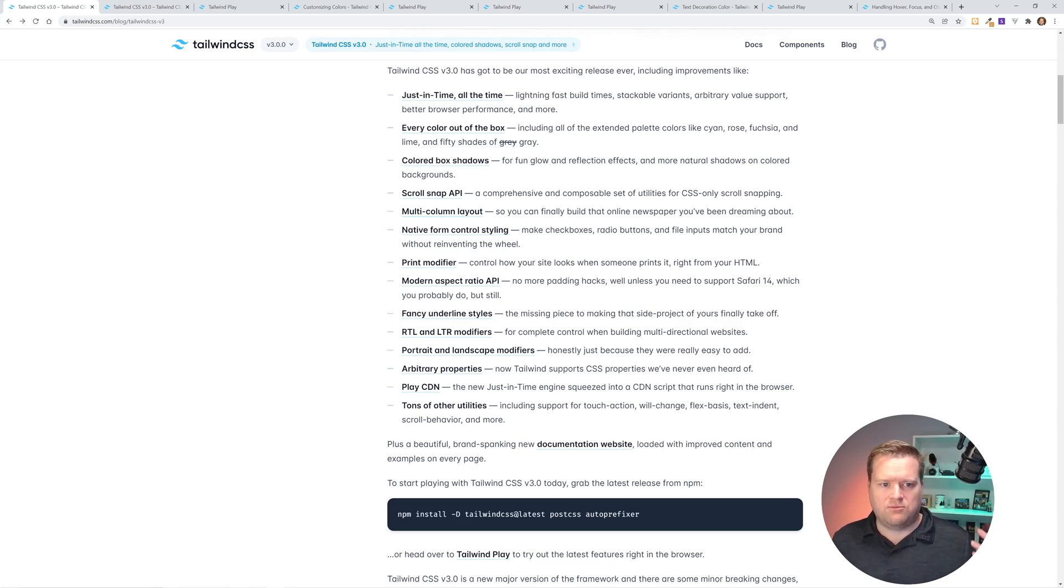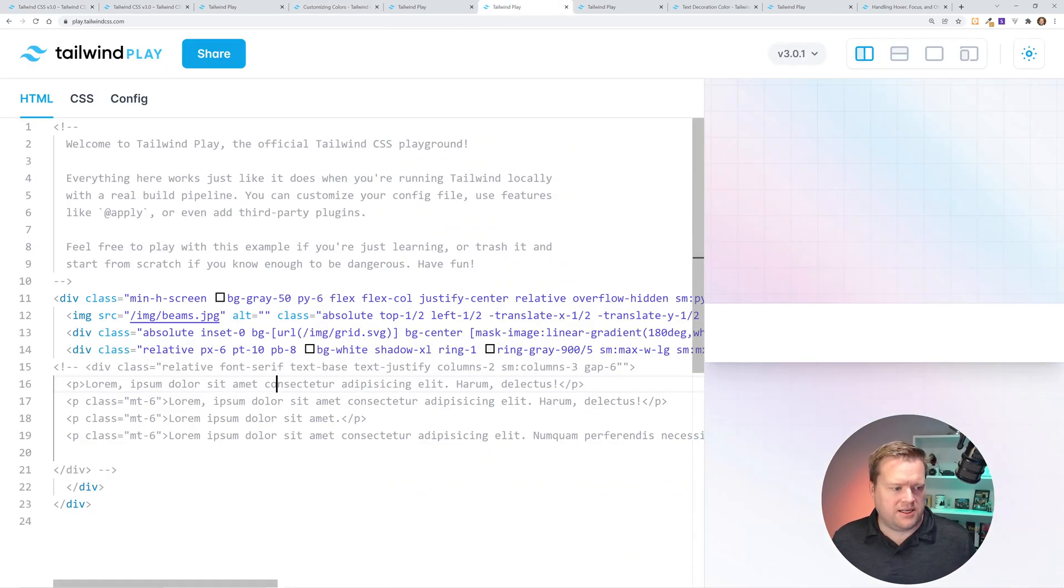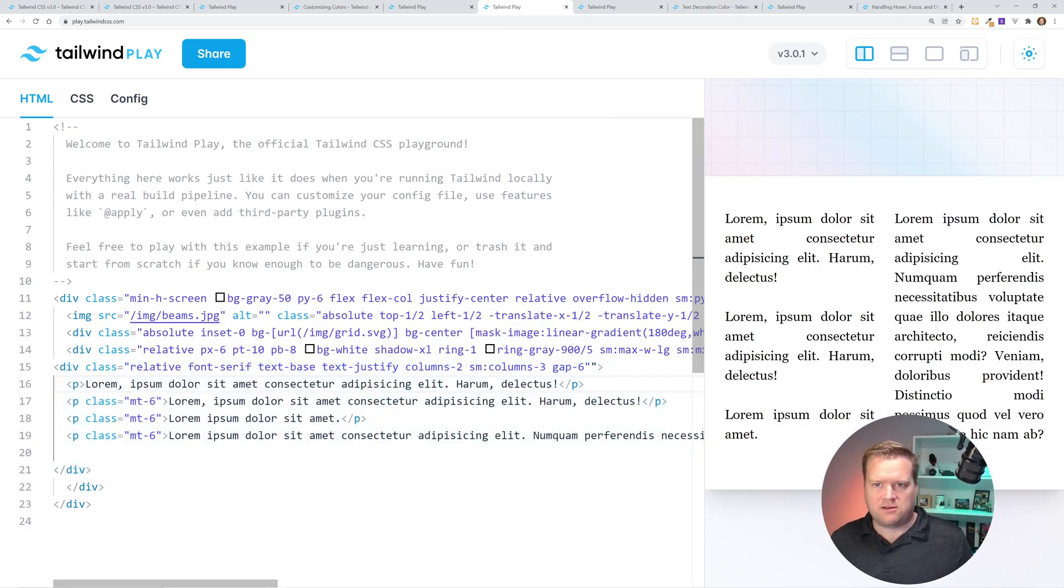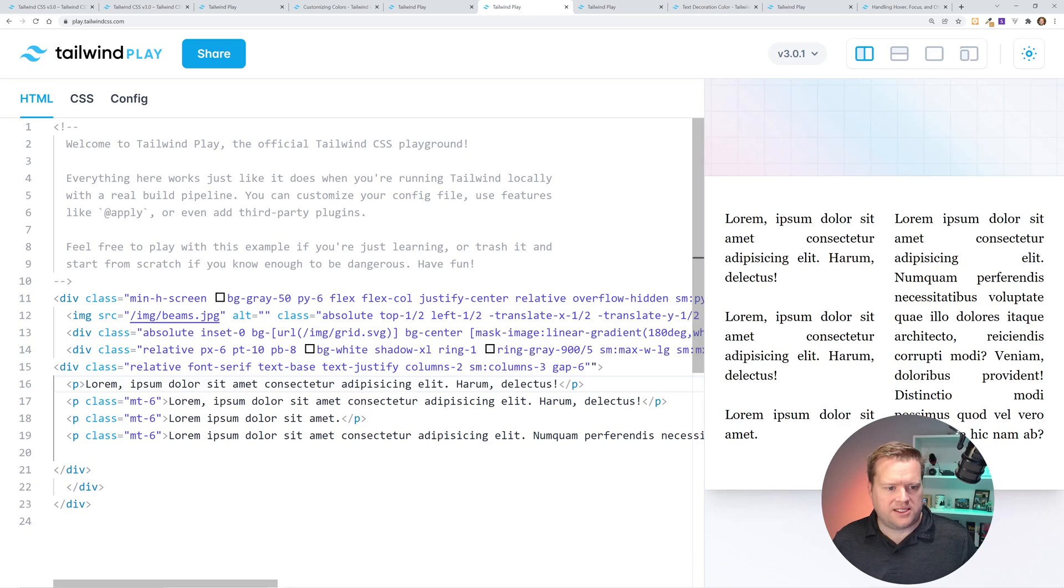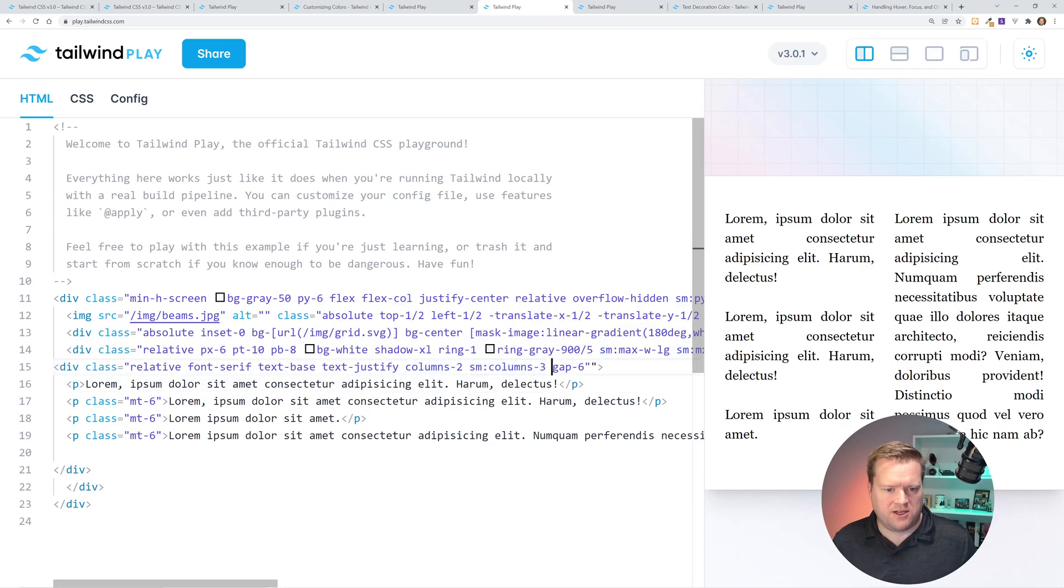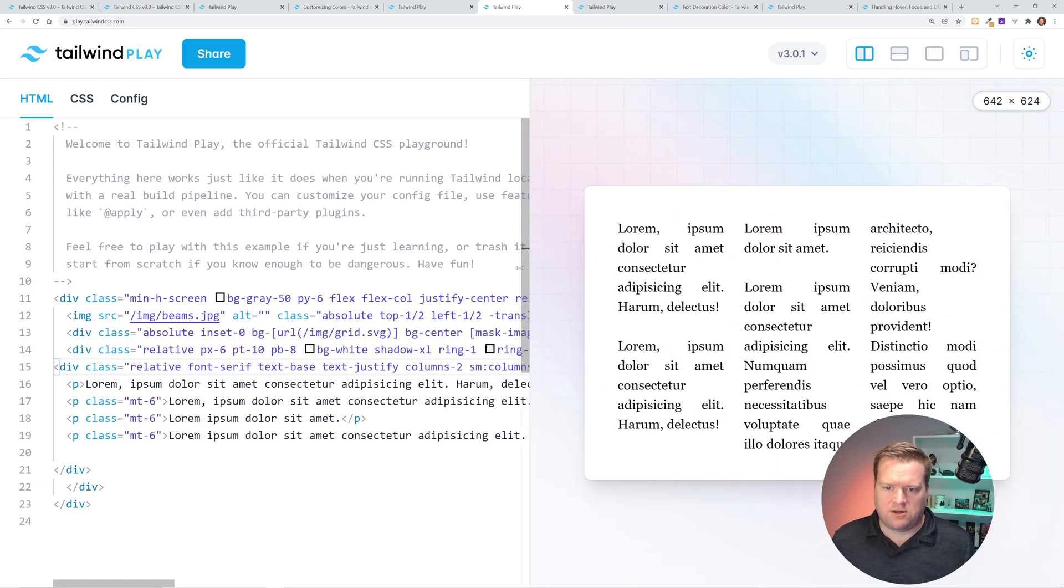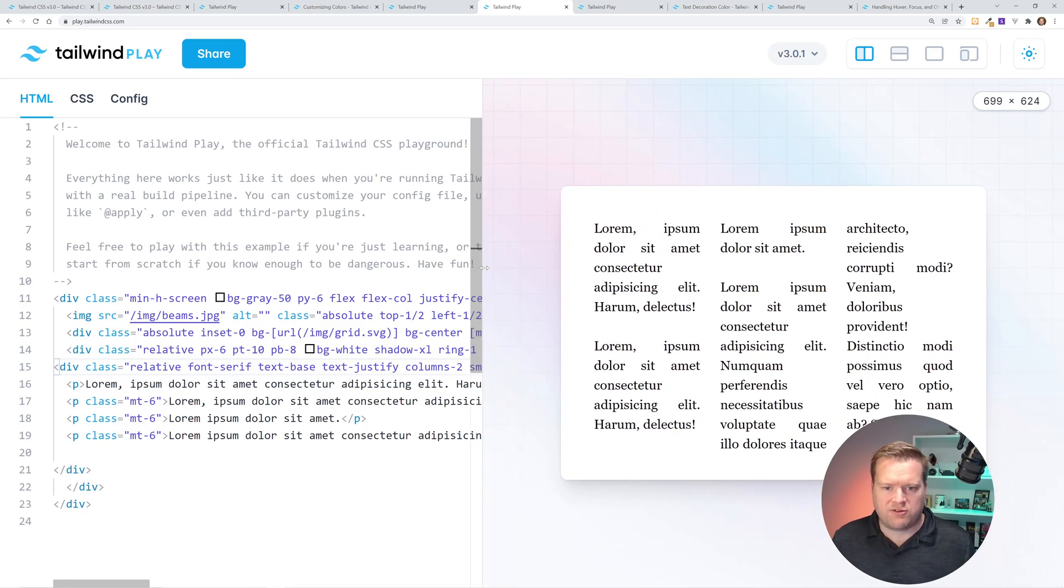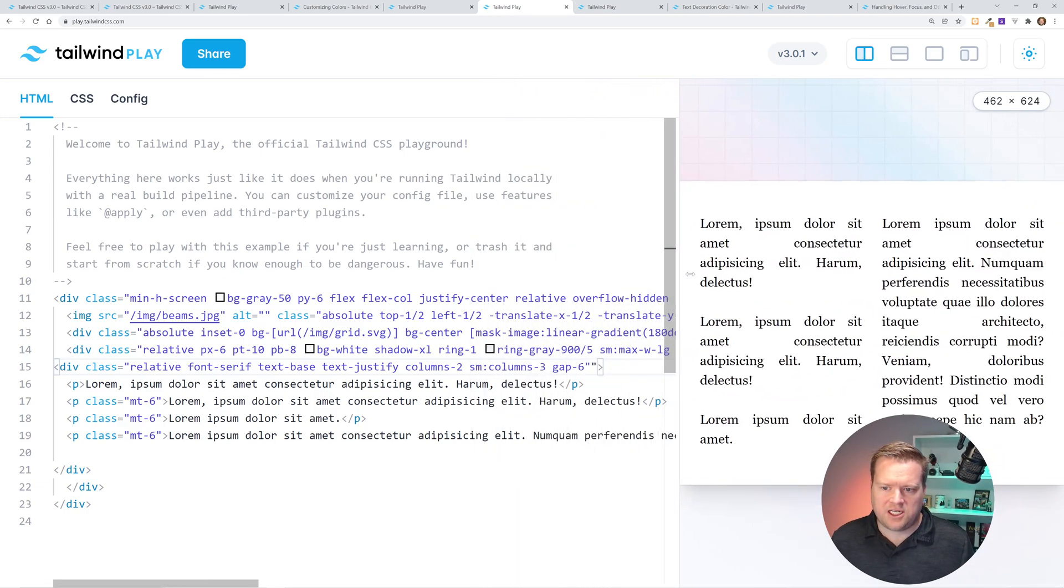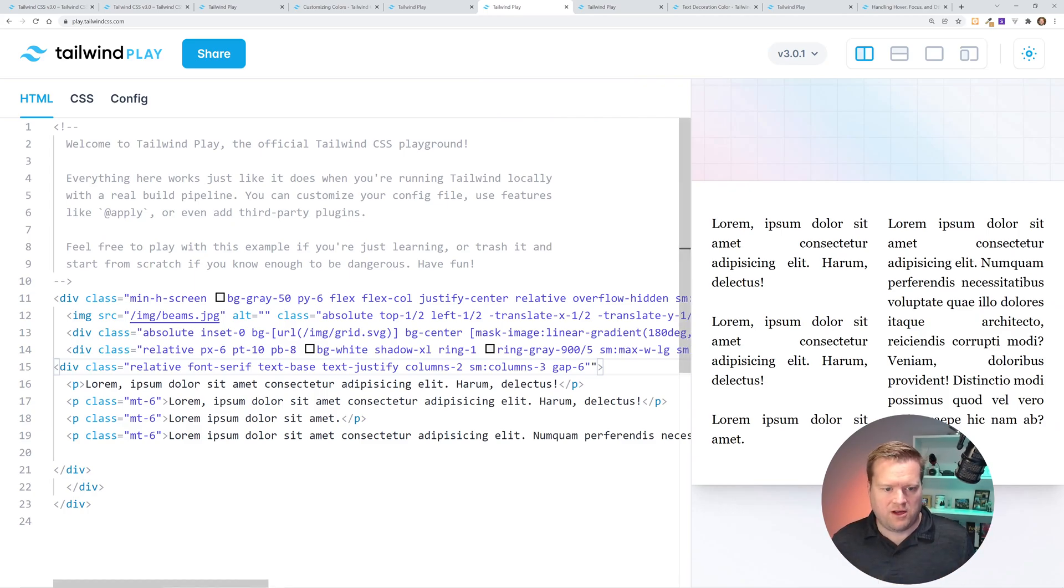Another one, it has this multi-column layout. So you can finally build more of that online newspaper you've been dreaming about. Here it is. Let me uncomment this out. So now we can set basically different columns in here. And the way I did this is I have this columns two and then I have small columns three and a gap six. So essentially on the smaller screen size, I have two columns. But as I go larger, I have three columns. So I can definitely kind of change the different columns that I have.